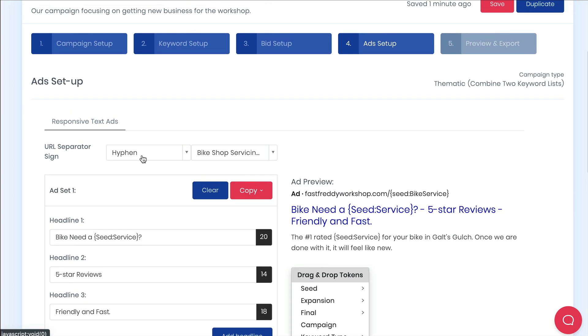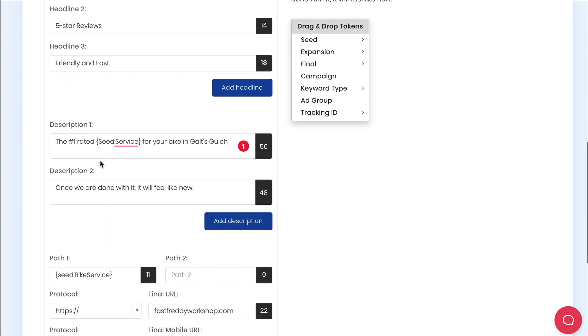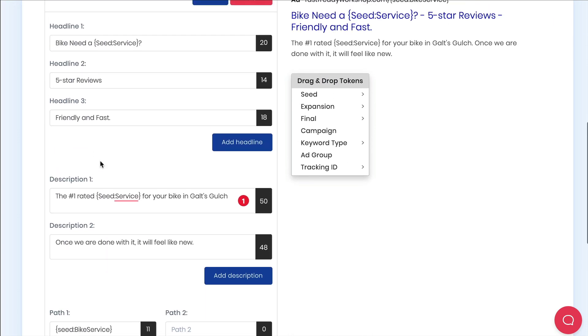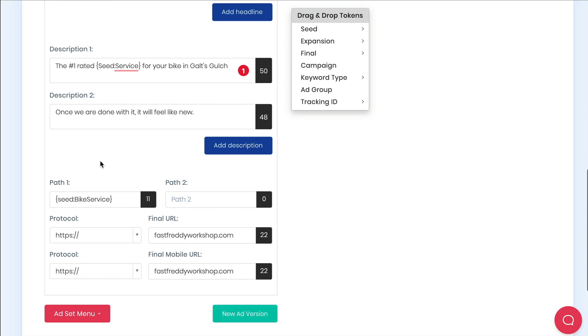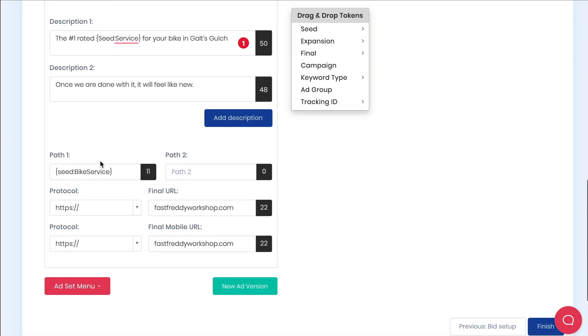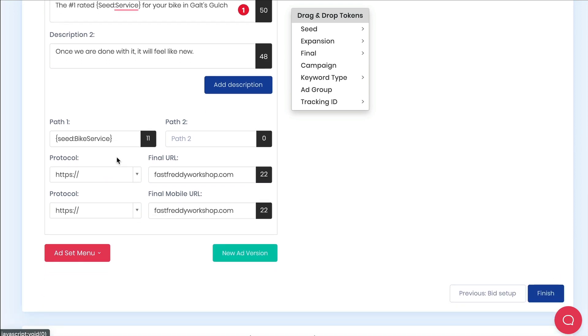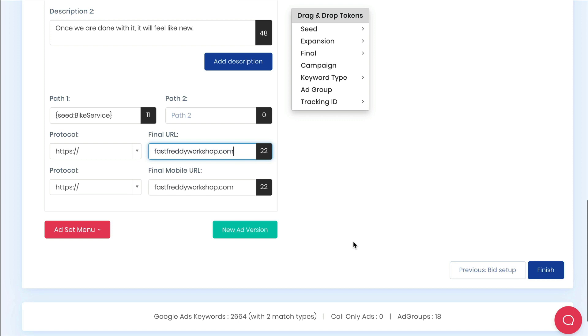You'll want to always set the URL separator sign to no spaces. You can add up to 15 headlines and four descriptions. Normally you'll want to throw in the seed in path one. You can then use your same URLs as your keyword URLs. However when you have keyword URLs ad URLs are not used for search campaigns.